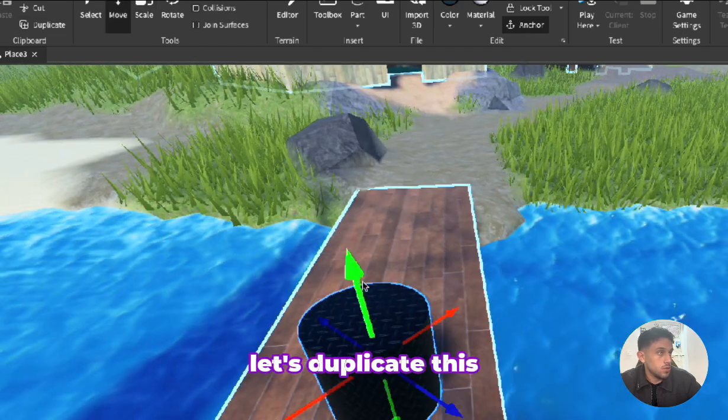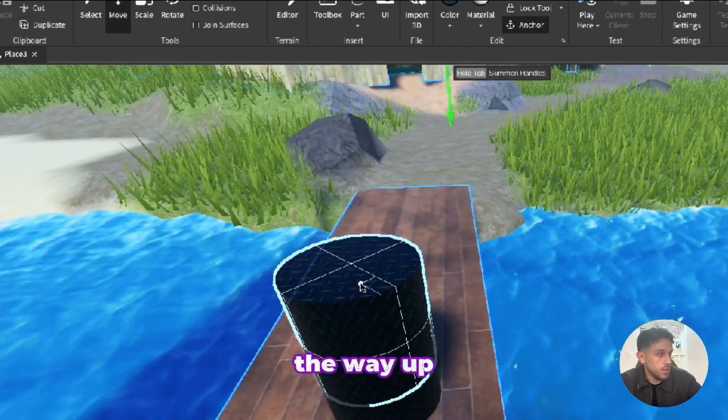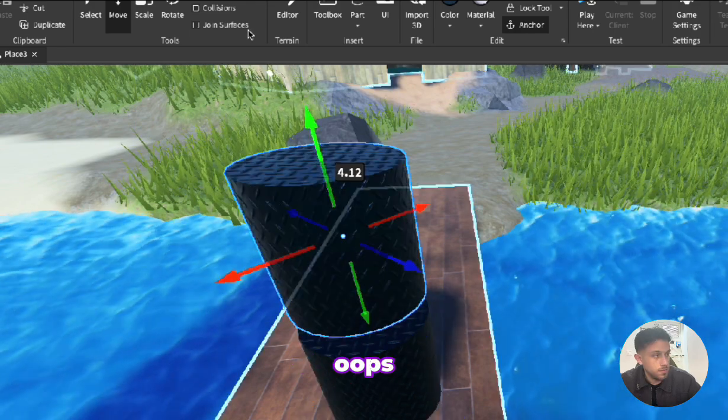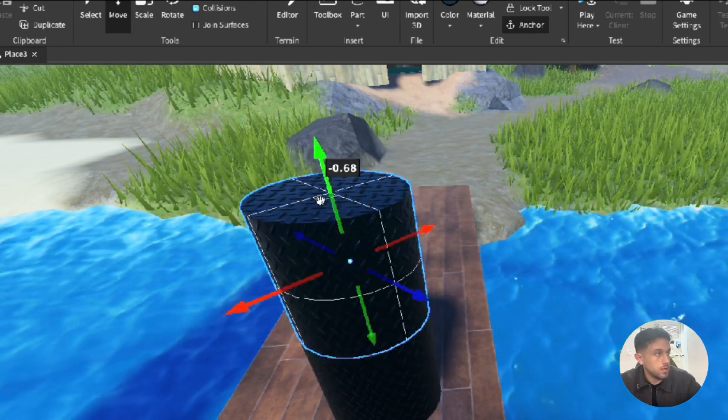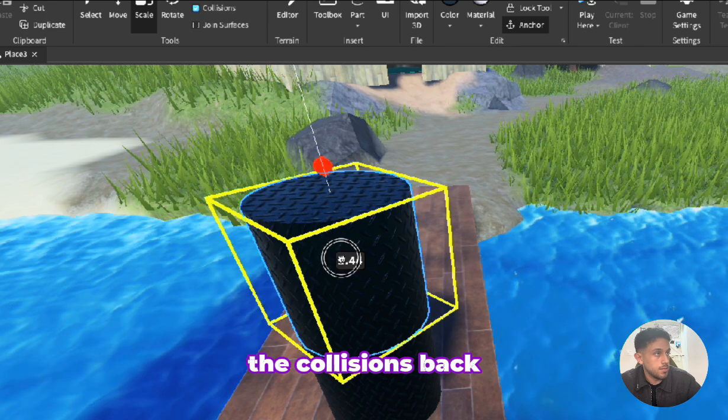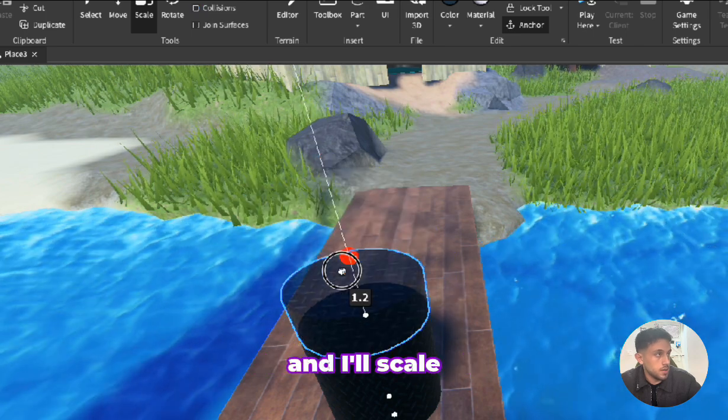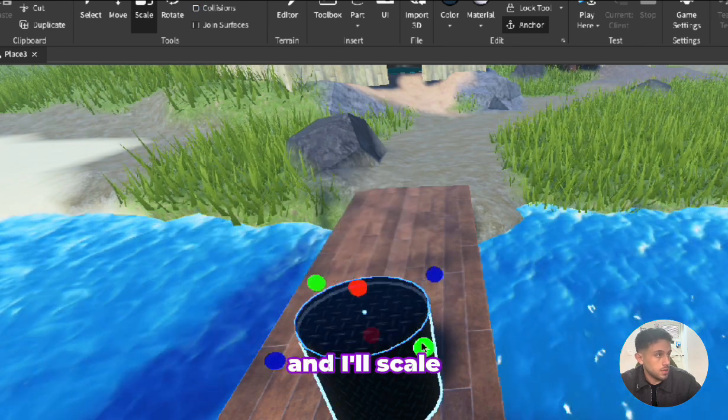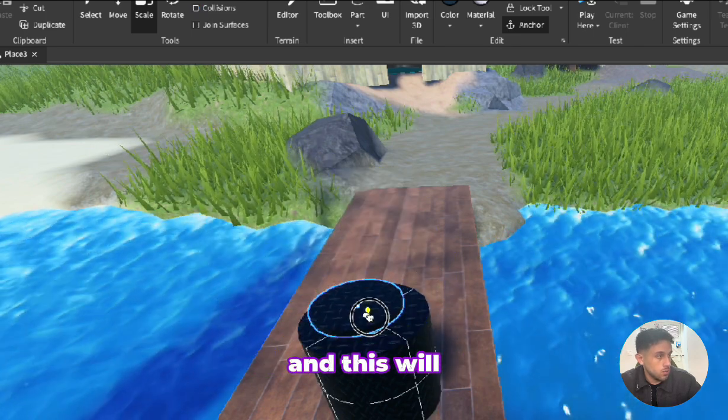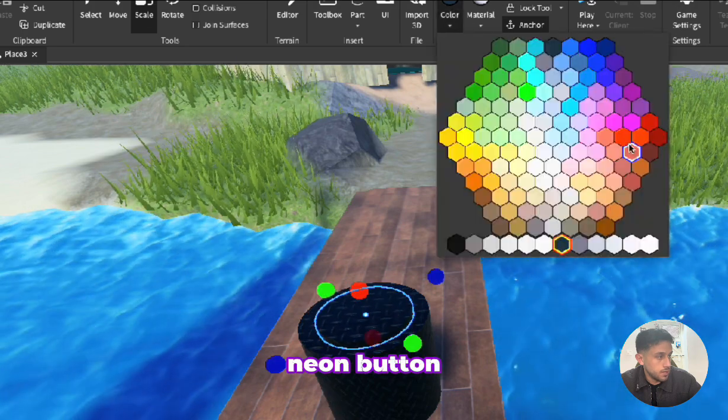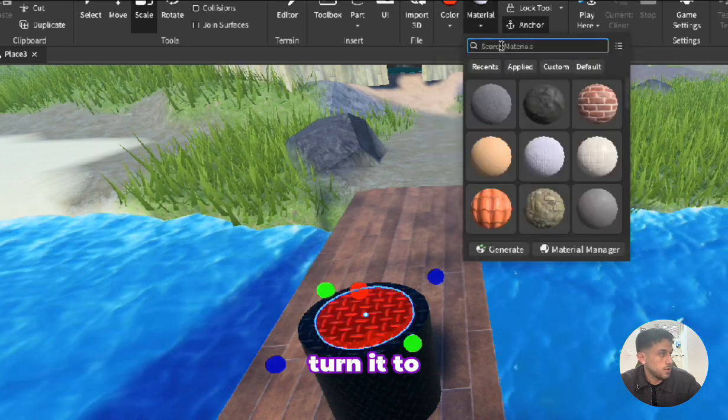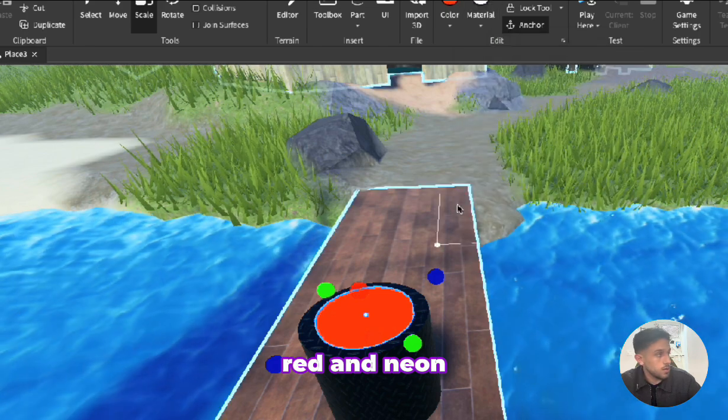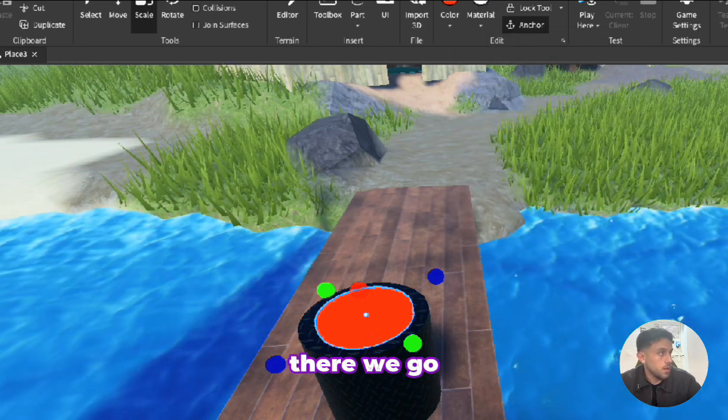Let's duplicate this, move it all the way up, turn on the collisions, back down and I'll scale this down. This will be a red neon button, turn it to red and neon, there we go. Make sure everything is anchored.